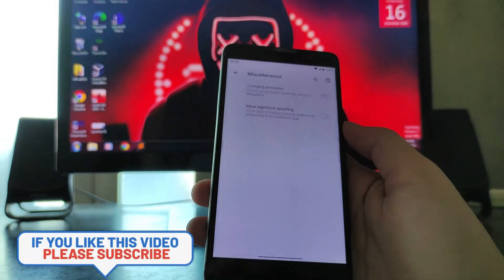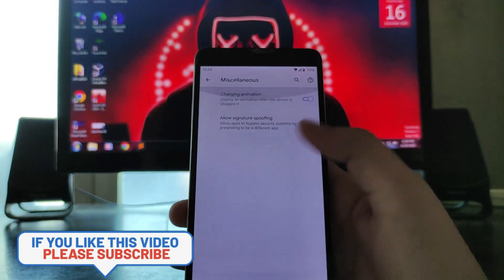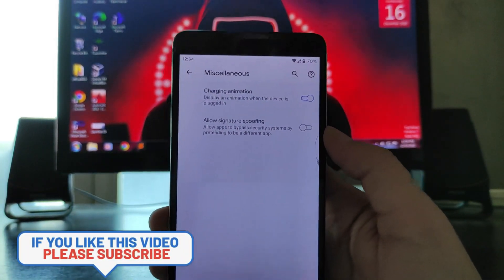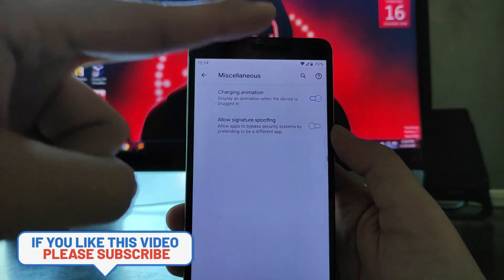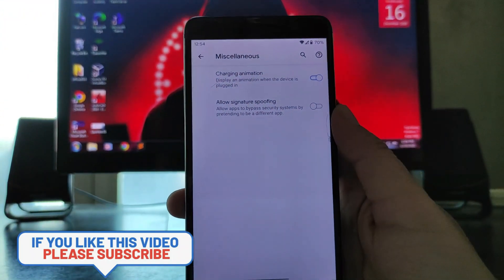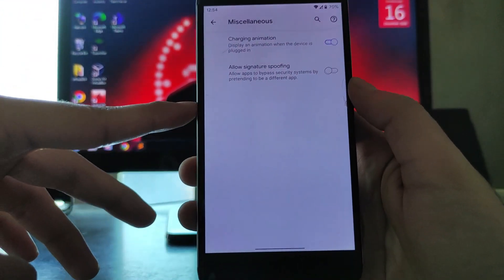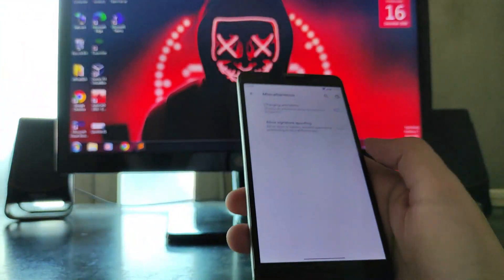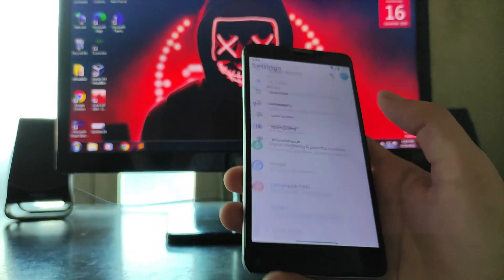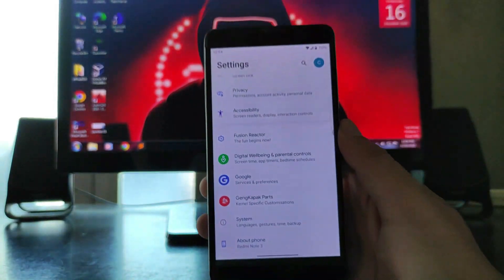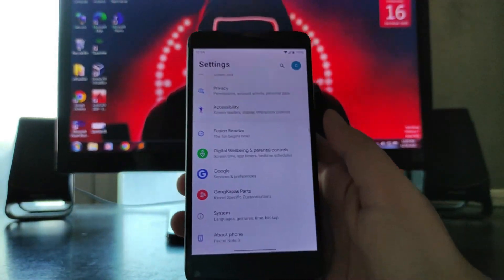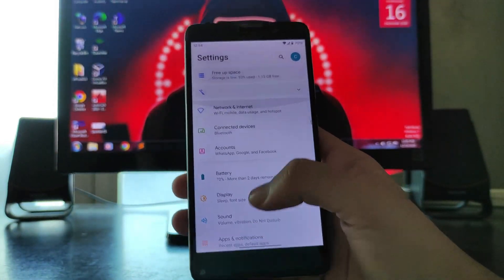In the miscellaneous section there is a charging animation option which is working absolutely fine. You also get to see the allow signature spoofing option. That is it for the customizations available here.